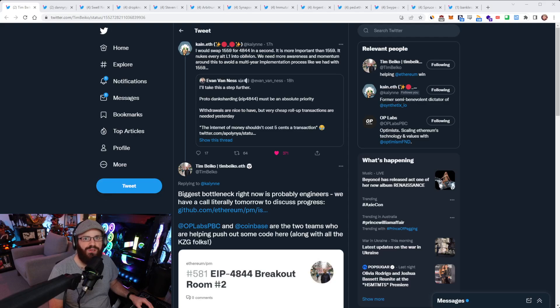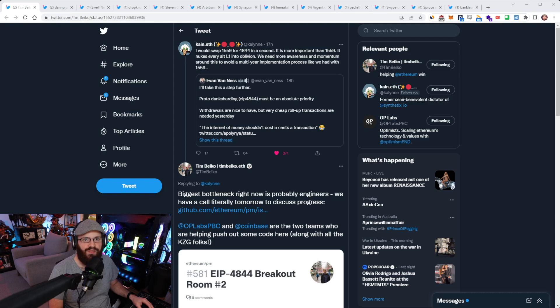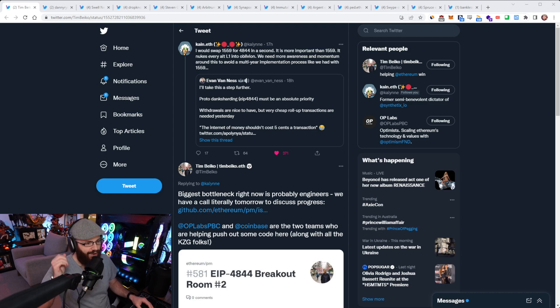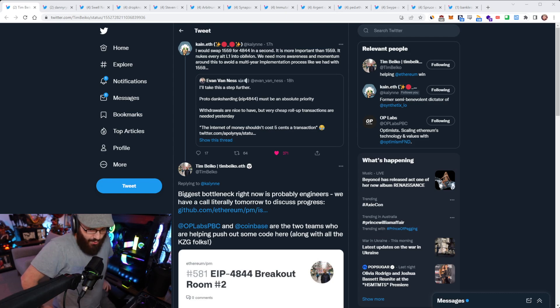Hello everyone and welcome to another episode of the Daily Gwei Refuel, where I recap the latest news in the Ethereum ecosystem. I'm your host, Anthony Sassano, and today's the 29th of July 2022. All right everyone, let's get into it.